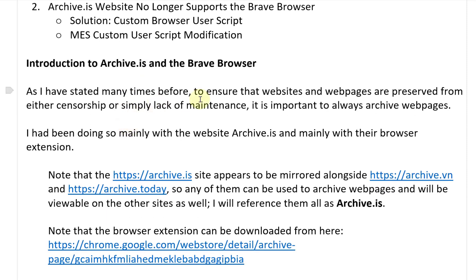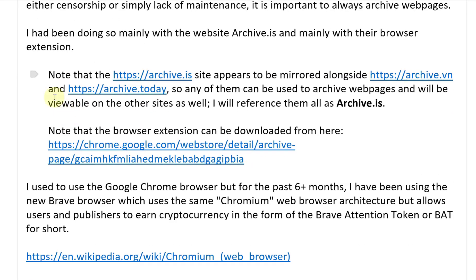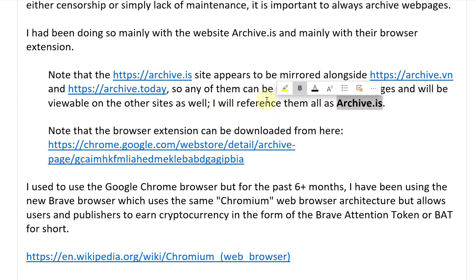To ensure that websites and web pages are preserved from censorship or lack of maintenance, it is important to always archive web pages. I've been doing so mainly with archive.is and their browser extension. Note that archive.is appears to be mirrored alongside archive.vn and archive.today — any one of them can be used to archive web pages, and archives will be viewable on the other sites as well. I'll refer to them all as archive.is.